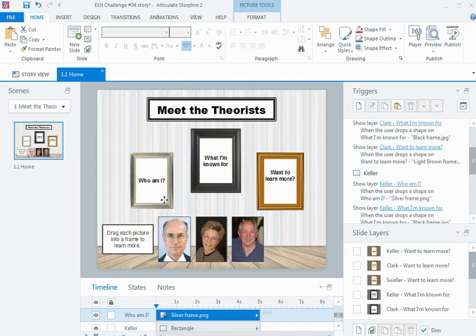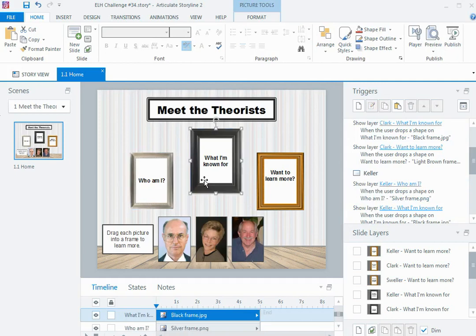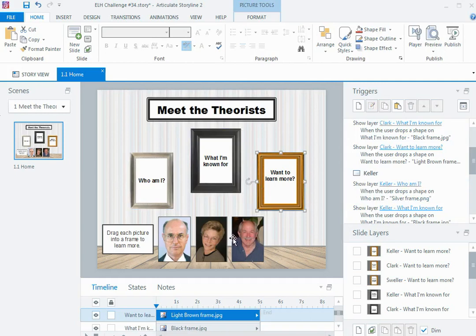Then another thing you need in a drag and drop interaction is a drop target. For me, I have three drop targets, one for each question. That means when I set it up, I can drag a picture of my theorists and drop them onto those particular drop targets.